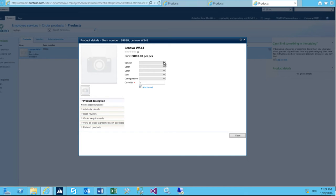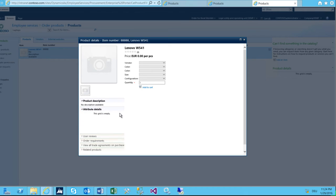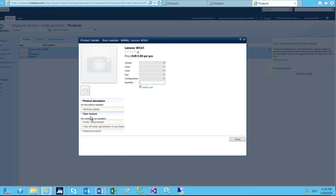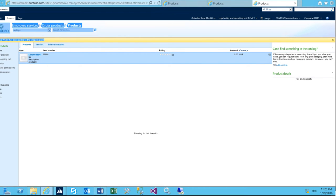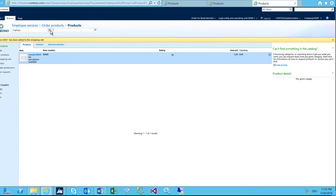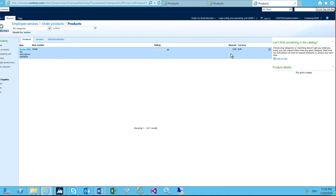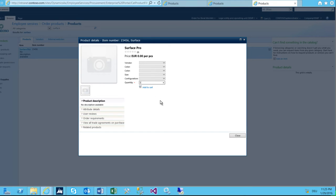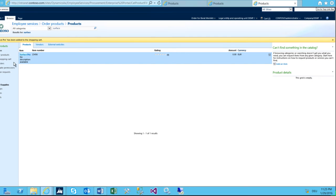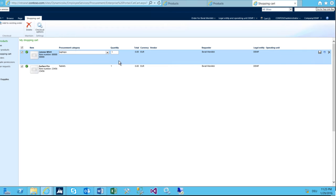I can also search all categories for 'surface' — I find my Surface Pro and add it to the cart as well. In my shopping cart I now see my two items. What we did in the policy — for example, I said I'm not able to override the price. This is set in the purchasing policy under purchase order creation and demand consolidation rule, where 'allow manual override per purchase requisition line' controls that.